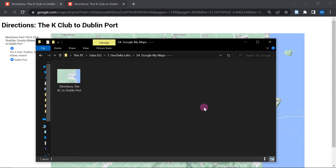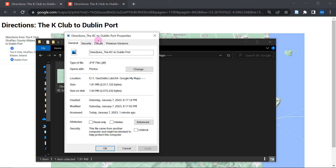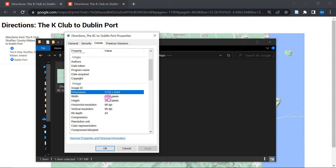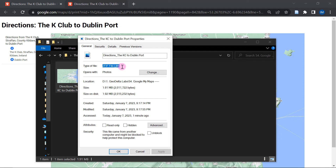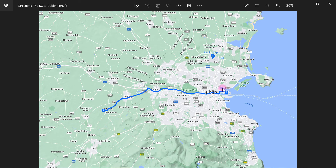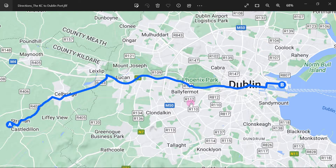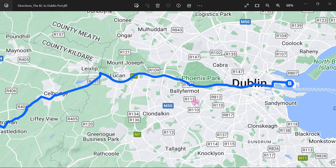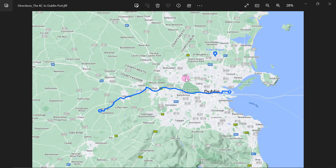Now if you head over to that particular folder, you can see the file that we created. Before I open this up, let's go to the properties and have a look at the details. Over here you can see the dimensions — 5152 pixels by 3528 — so it's actually quite a high resolution image. And as you can see, the file is actually getting saved as a JFIF image file. Now let's double-click to open this up. This is pretty much how the image looks, and what's interesting is that if you were to zoom in, you will start seeing that the map hardly loses any detail. Of course, if you overdo it, you're going to notice some pixelation, but you can zoom in without losing the details of the map, which is pretty cool.